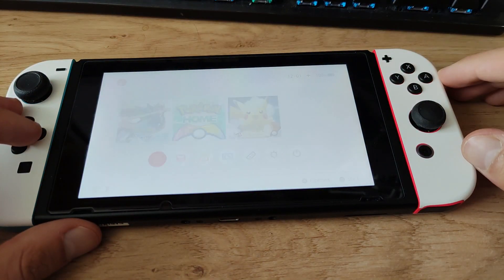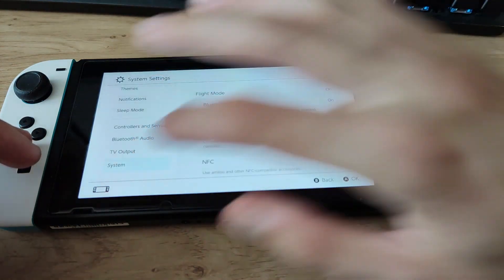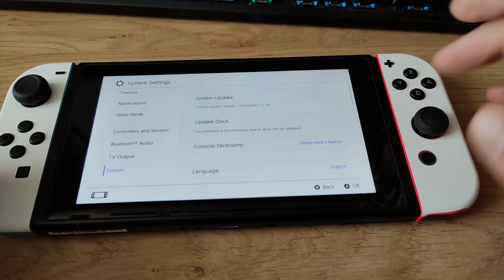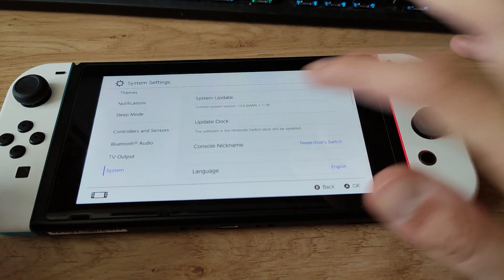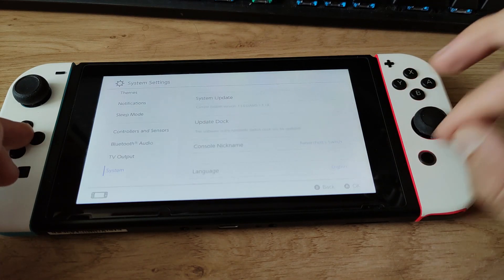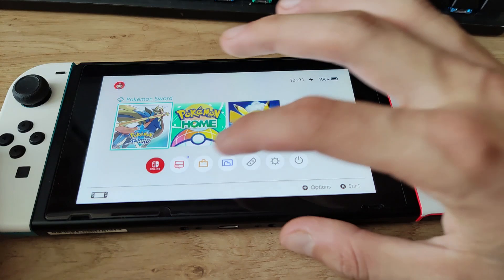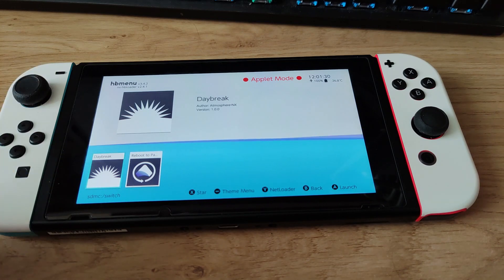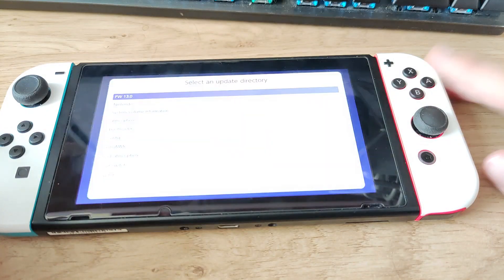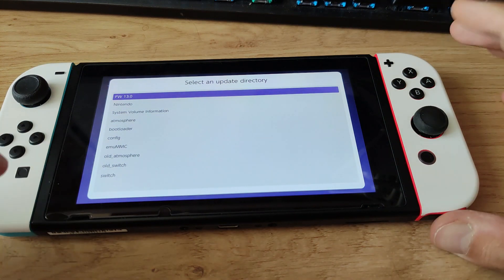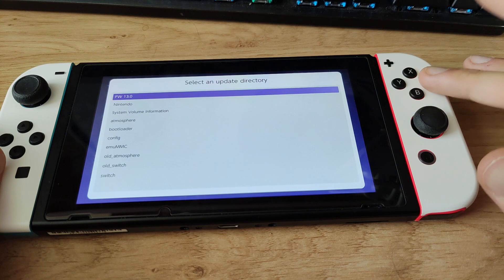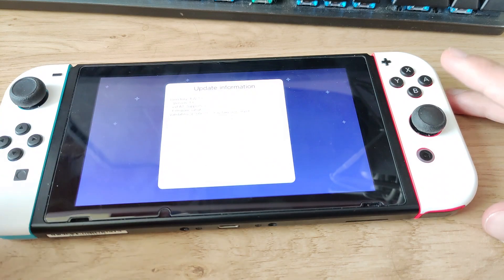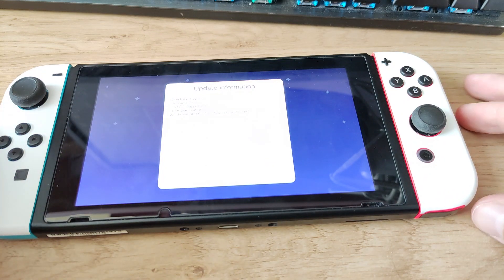Give it a moment to boot up. Go to System Settings and scroll down to System — you can see the current system version. Now go ahead and launch the Album application, where you'll find an app called Daybreak which came pre-installed with Atmosphere. Open it up, hit Install, and we're going to update the system version on the Nintendo Switch. Press A for firmware version 13.0 and it will validate the update, checking that we have all the necessary files to perform this update.